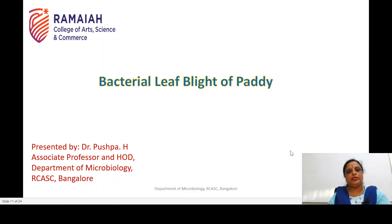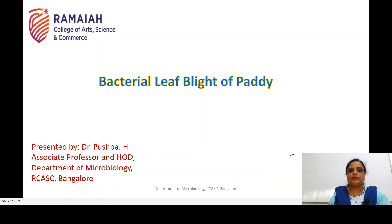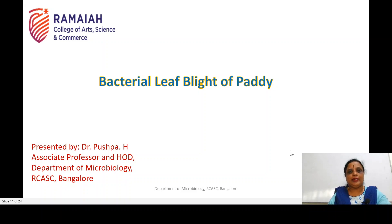Good morning students. Welcome back to my next video lecture on bacterial diseases in plants. In my previous video lecture we studied about angular leaf spot in cotton and wilt disease in banana. Today let us continue with two more diseases: leaf blight of paddy, caused by Xanthomonas oryzae, and citrus canker, caused by Xanthomonas citri.